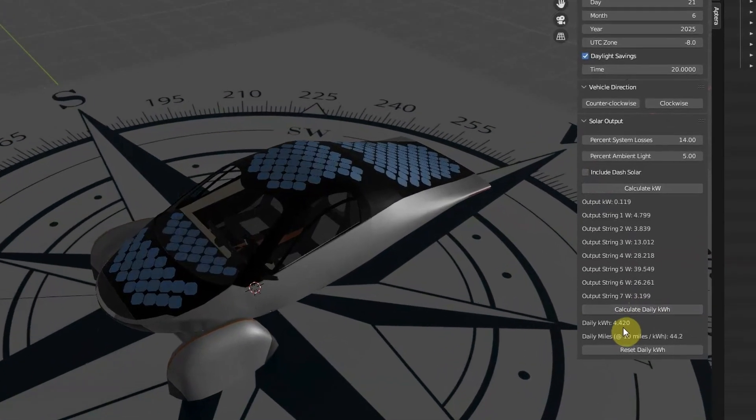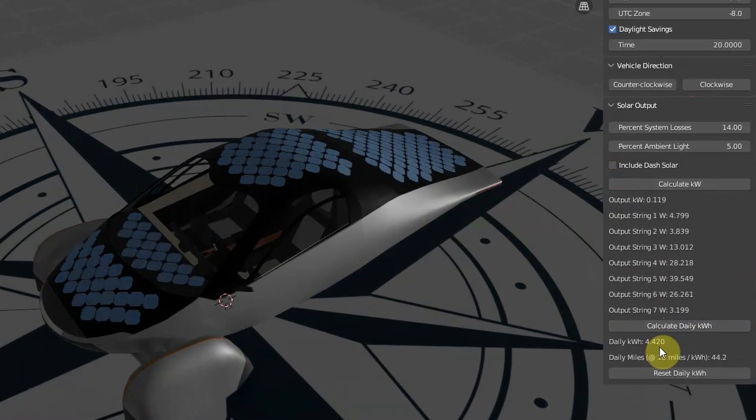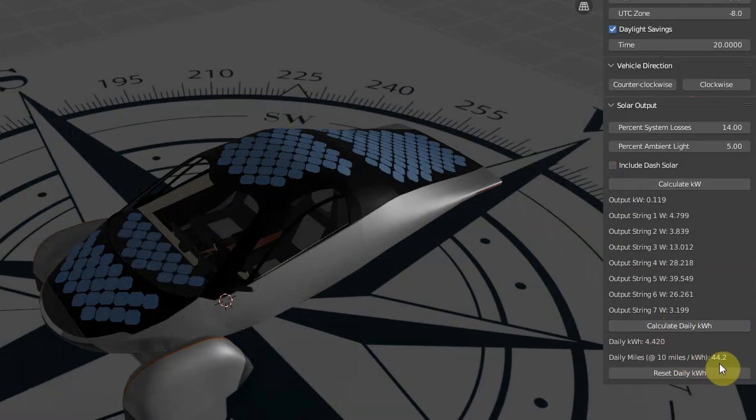You can see that we calculate 4.42 kilowatt-hours for the day, and assuming 10 miles per kilowatt-hour, this is over 44 miles of range for the day. This is right on target with Aptera's claim of up to 40 miles per day. Keep in mind though that this would be on a clear day with no cloud cover.